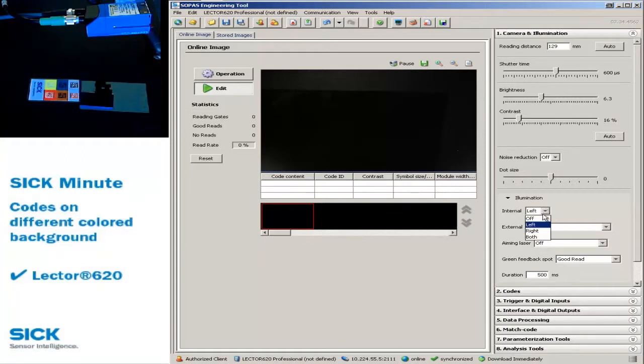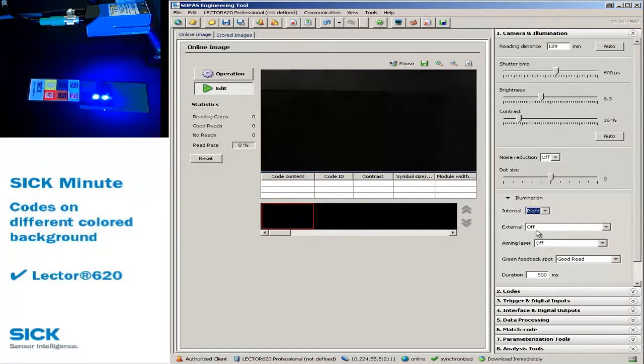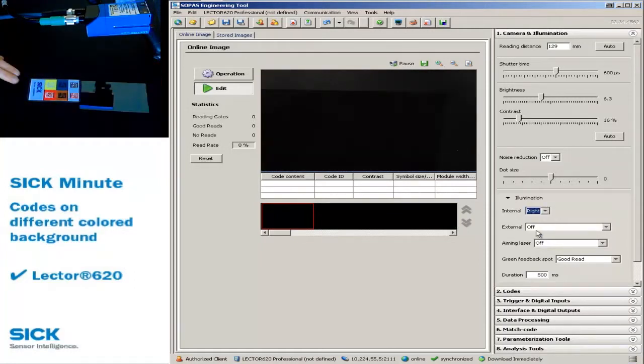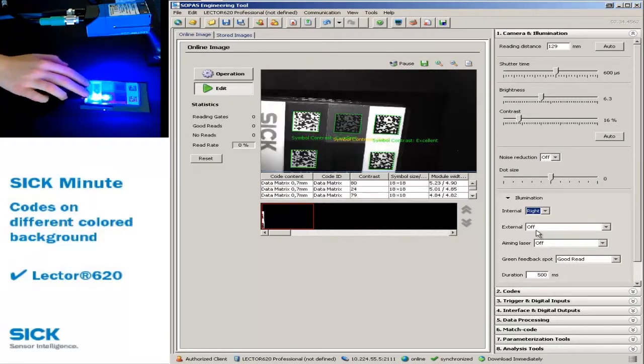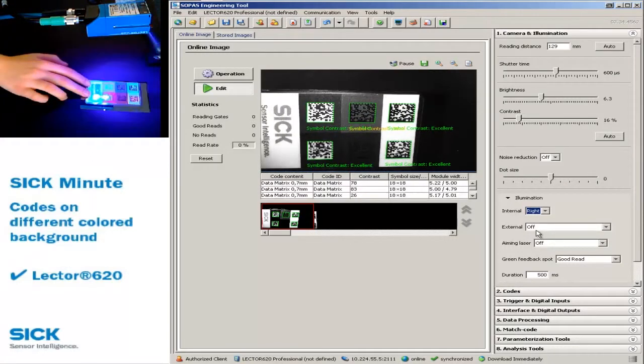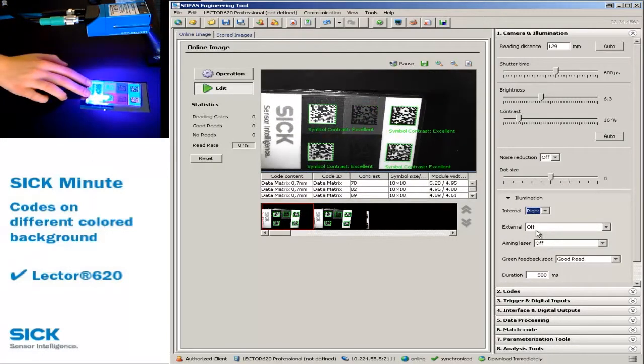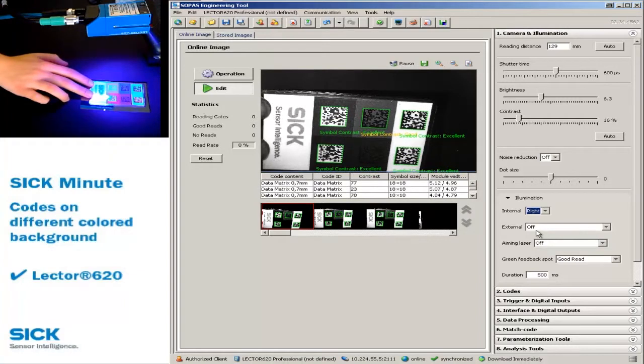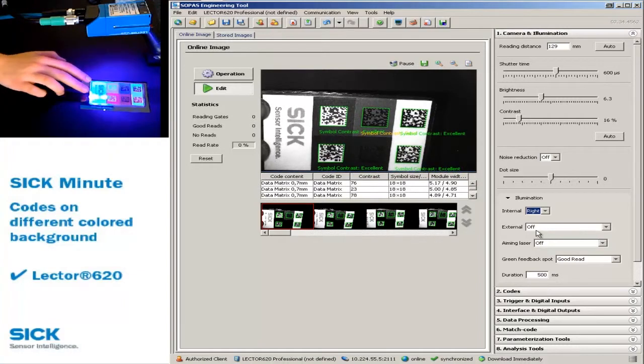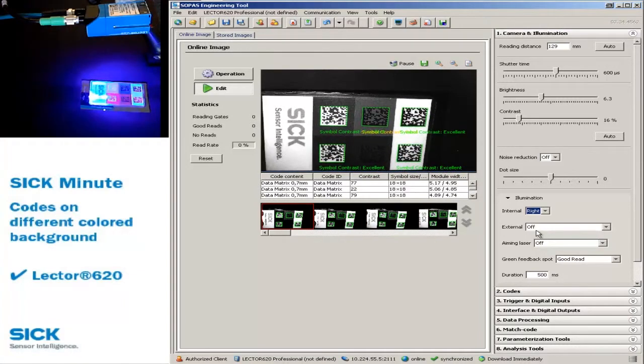Choose right to change the illumination to blue. This offers, in our example, the maximum contrast for white code on red background, and also for codes laser marked on metal.